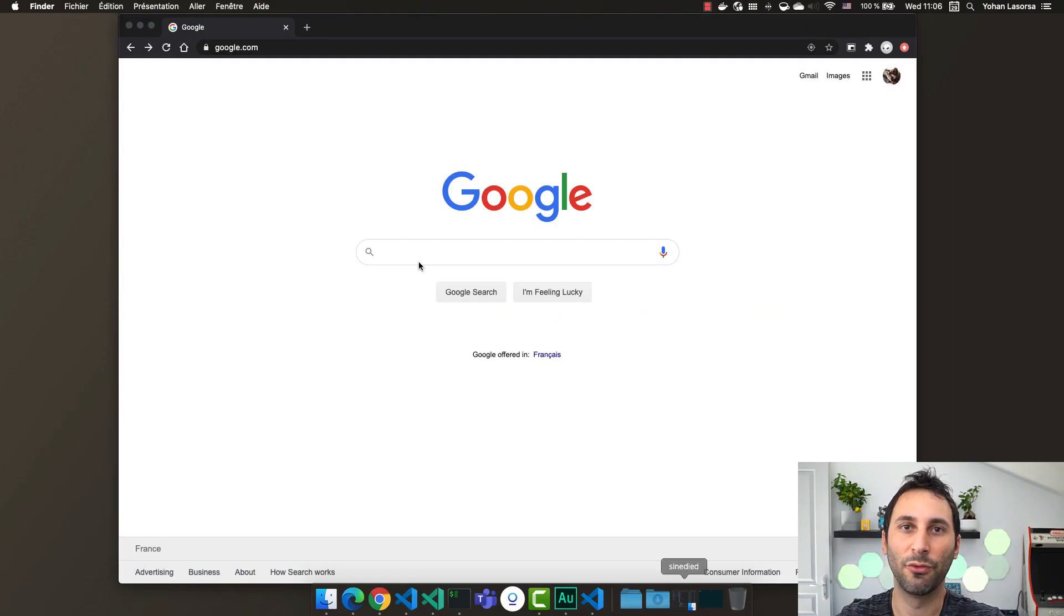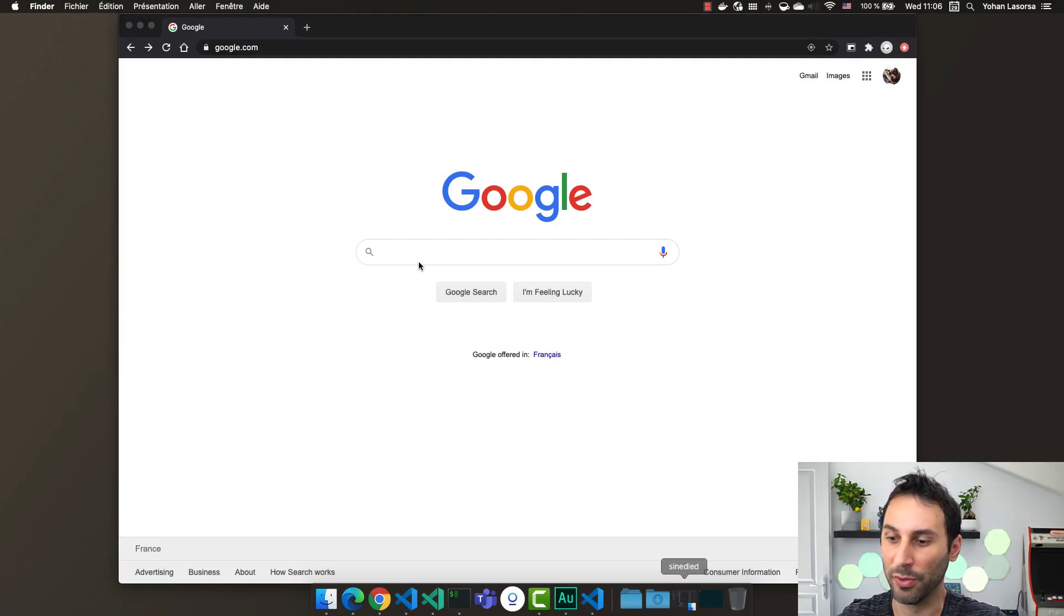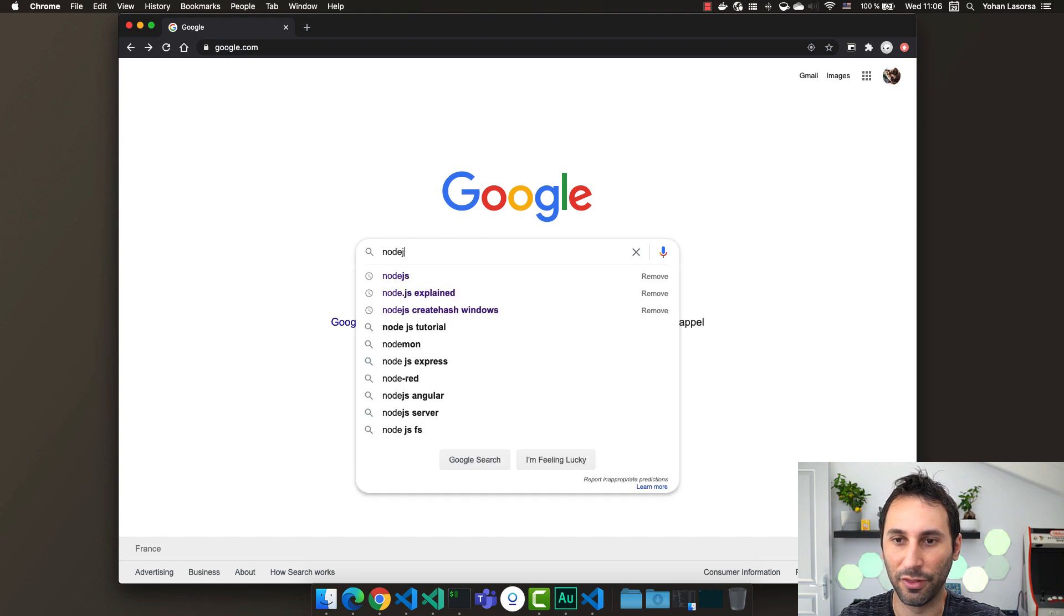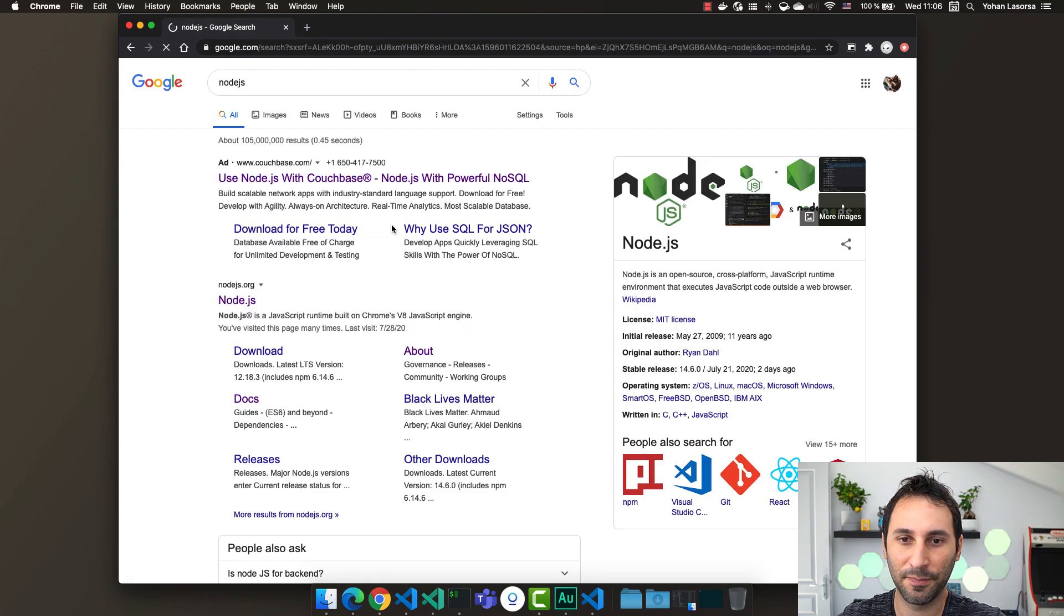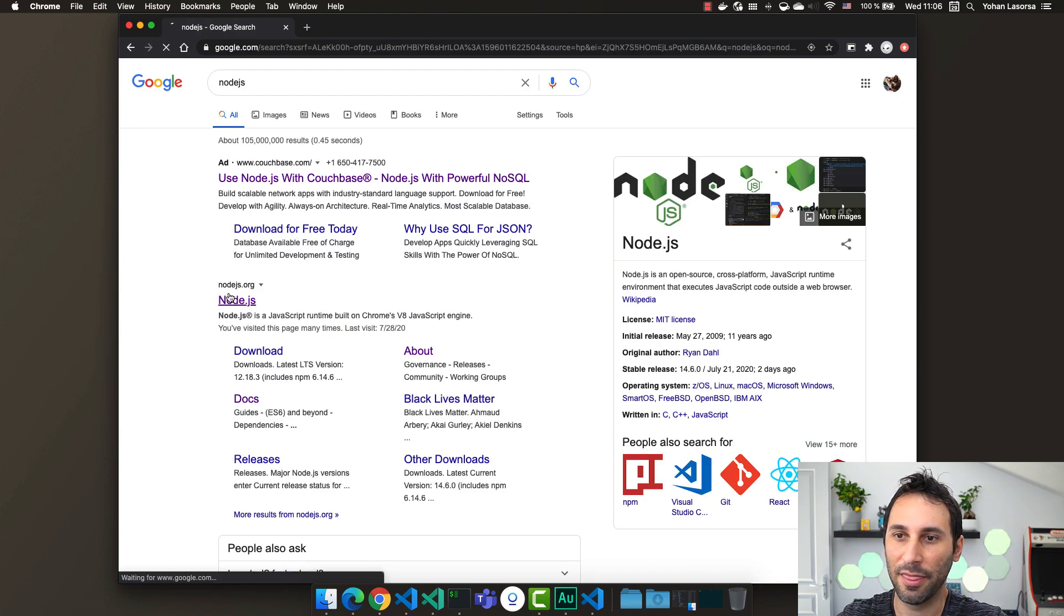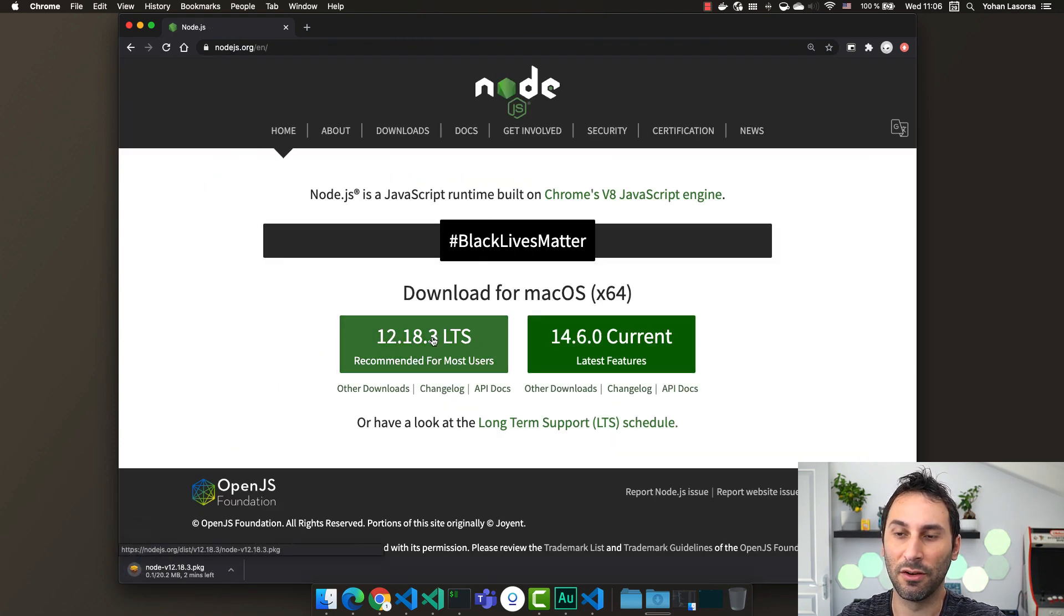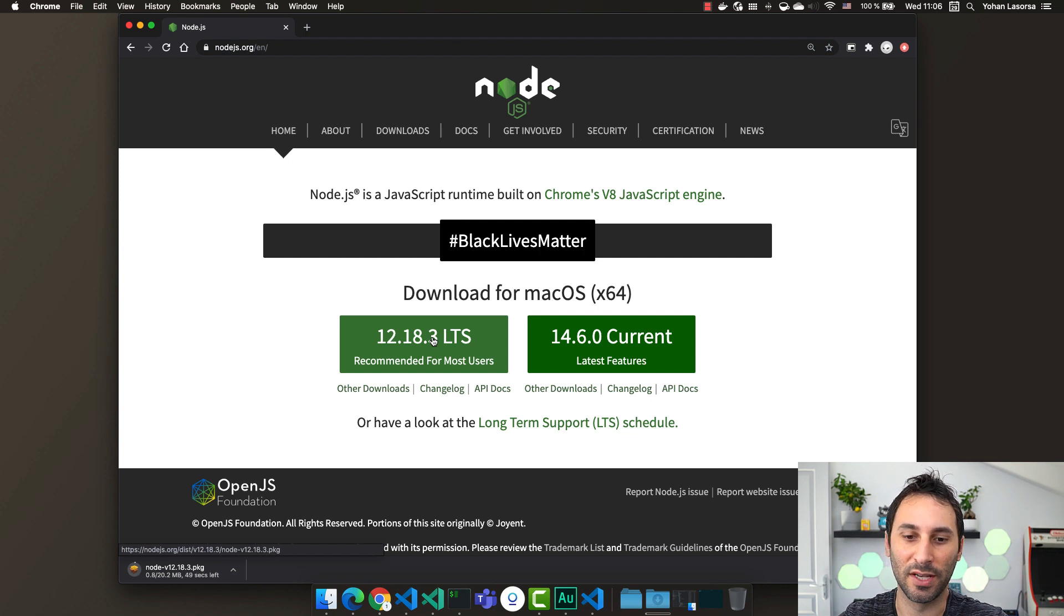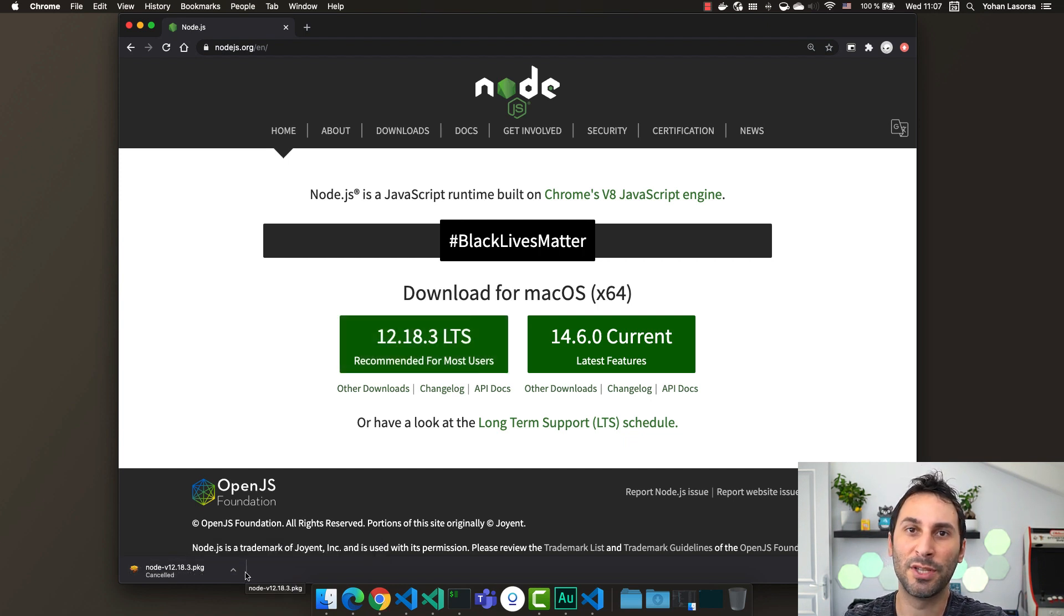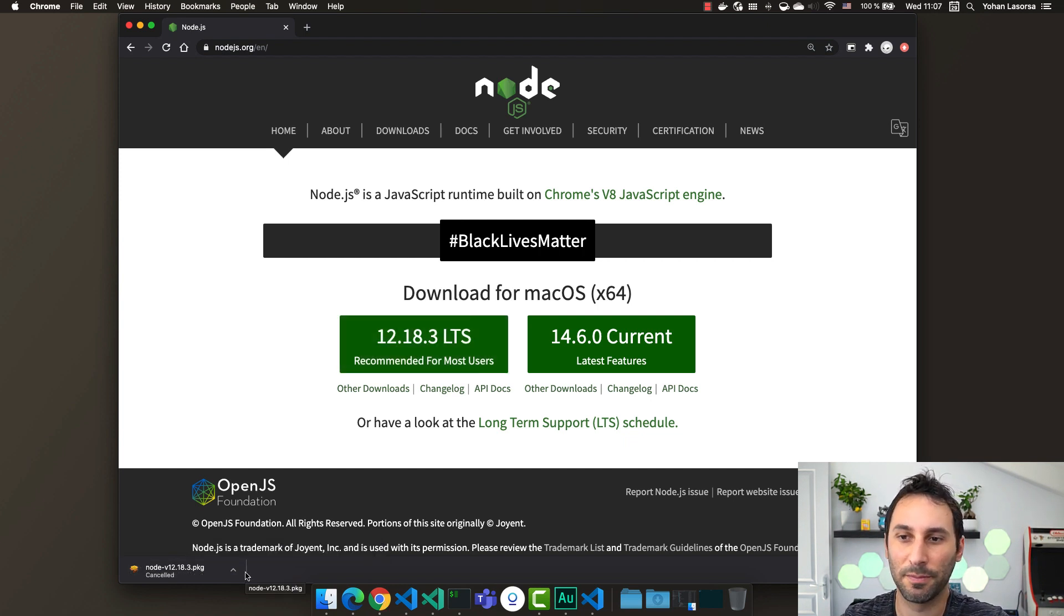Now, probably your first reflex would be to open a browser and Google for Node.js and then download maybe the official installer from the Node.js website. But there are multiple problems with this approach.